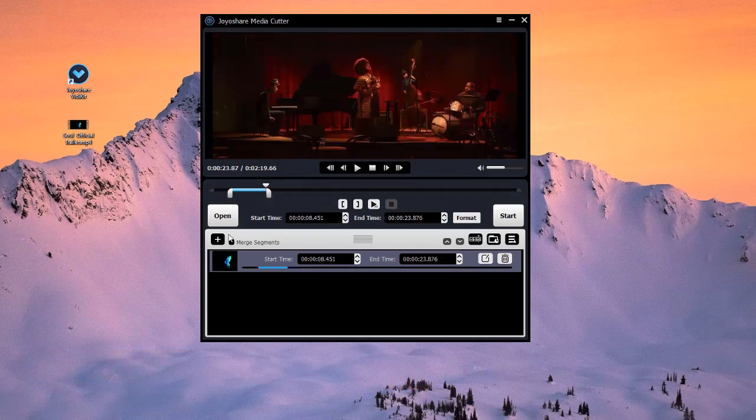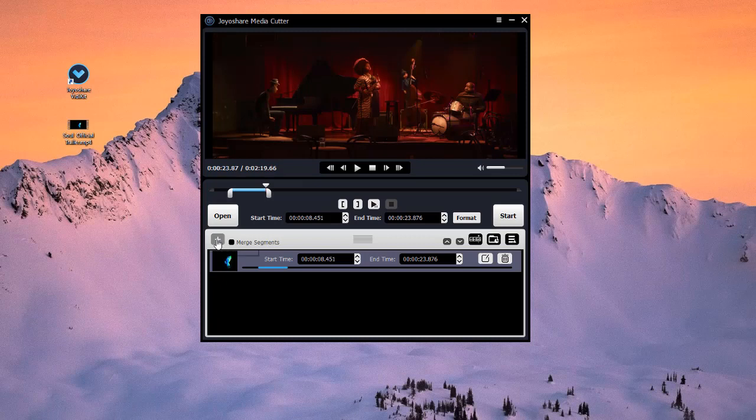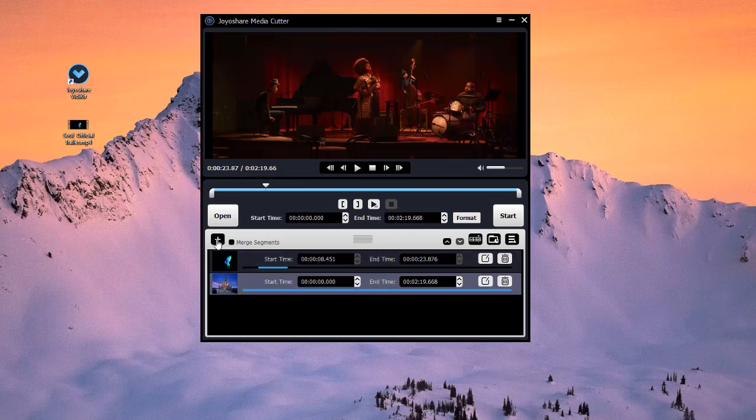If you want to create more video clips, you can press the Add Segment button to add another cutting track.